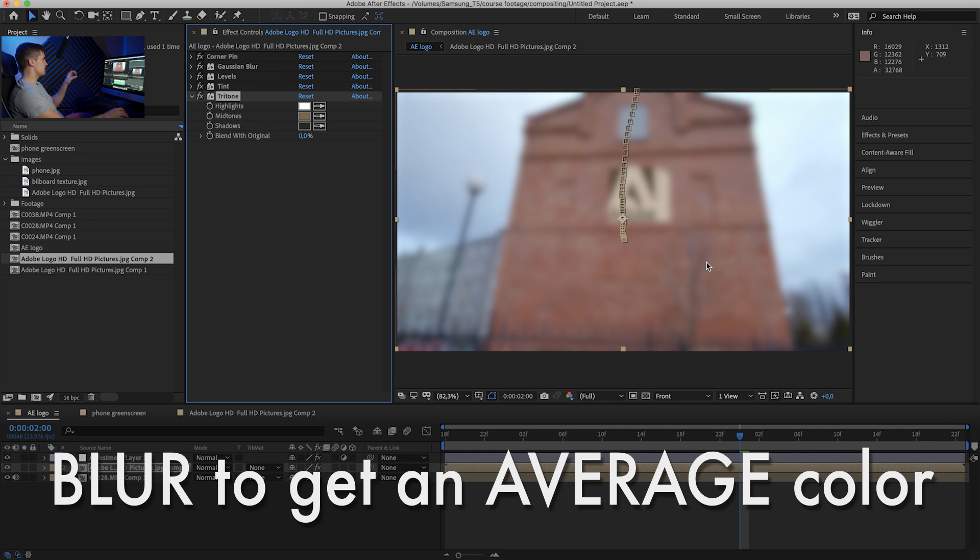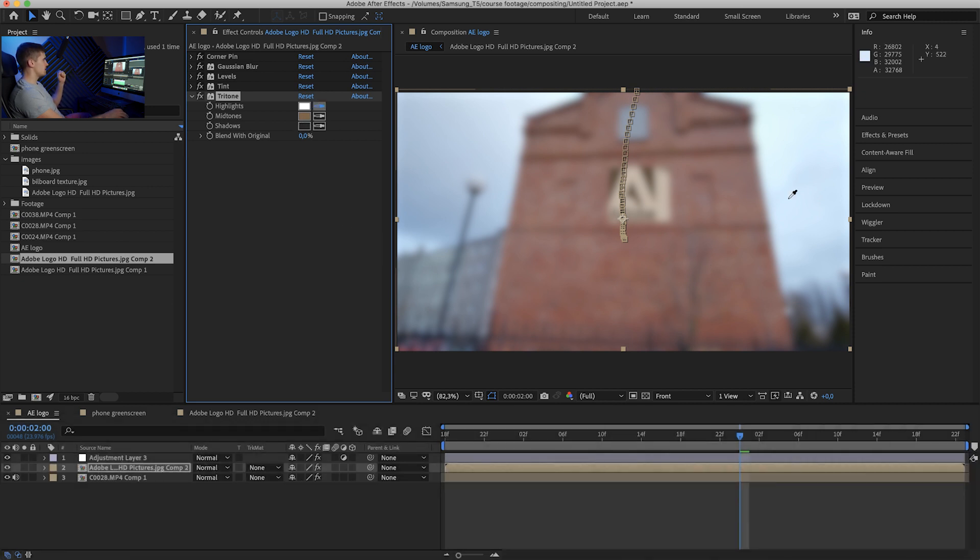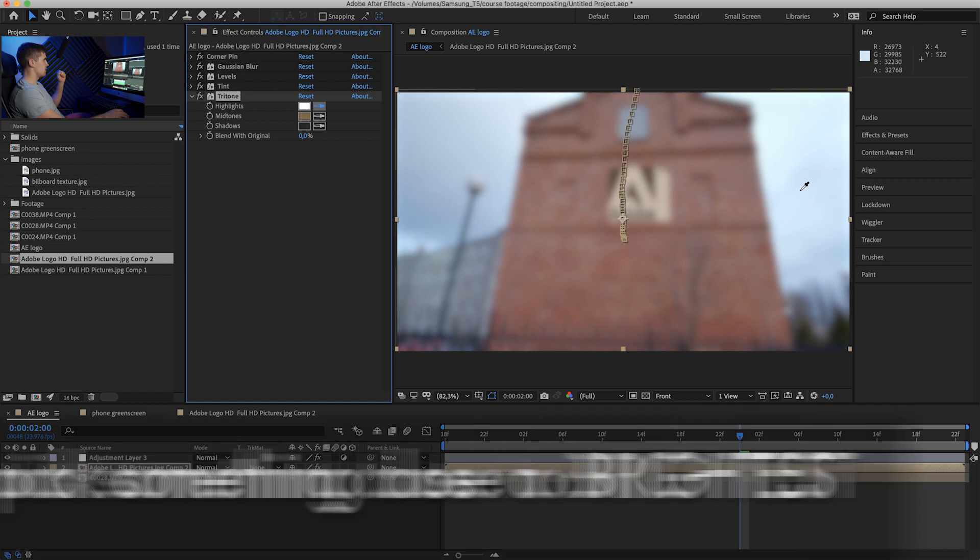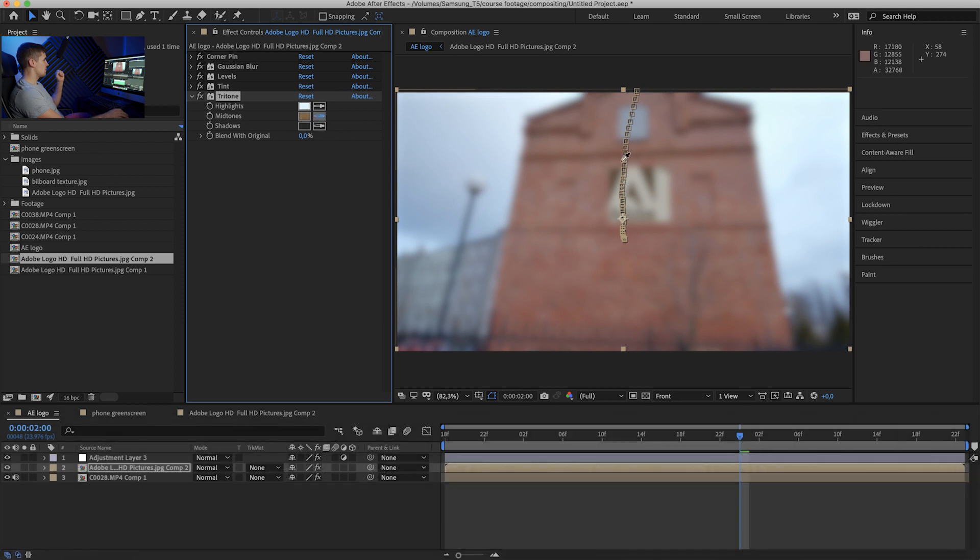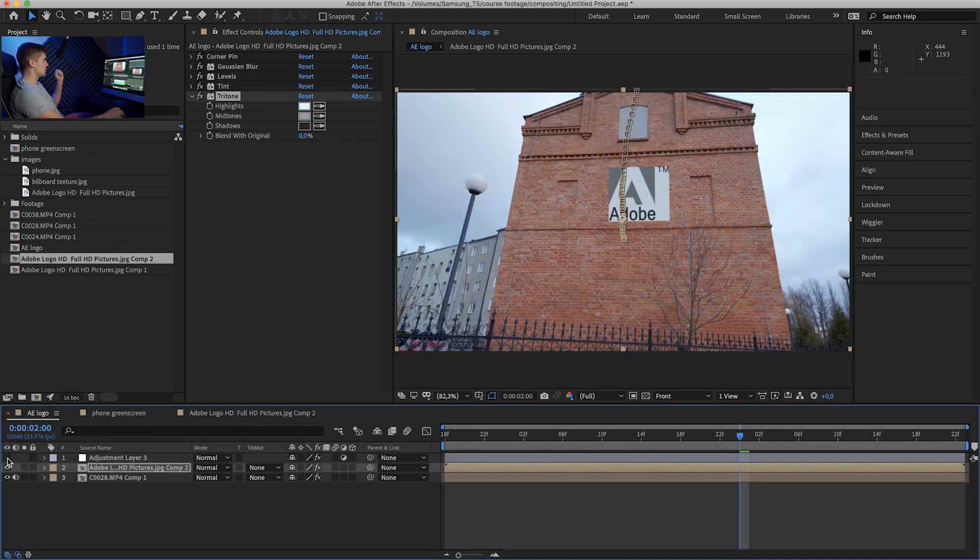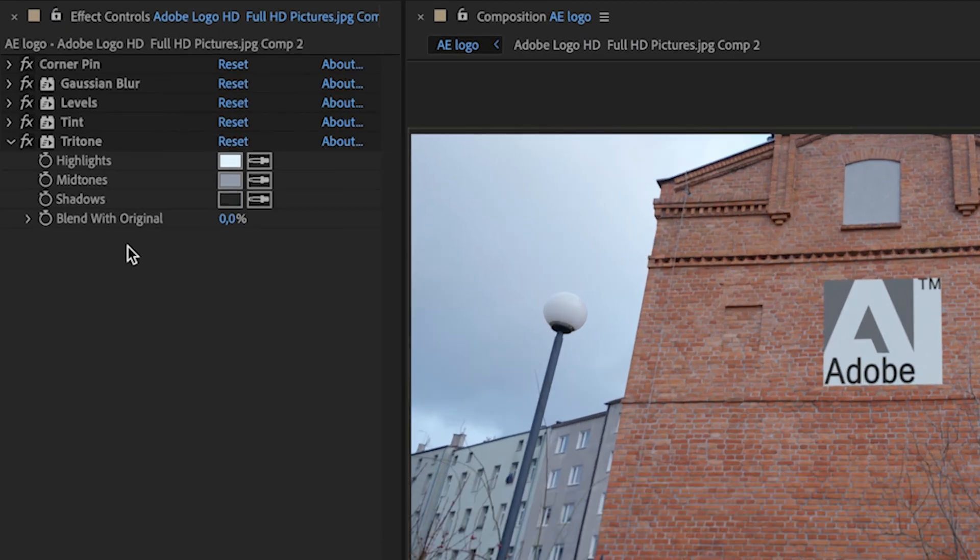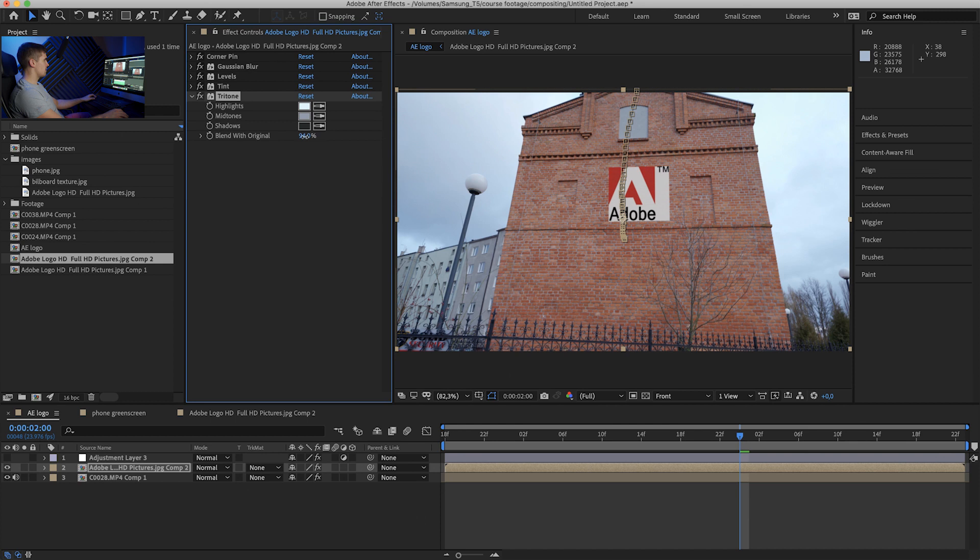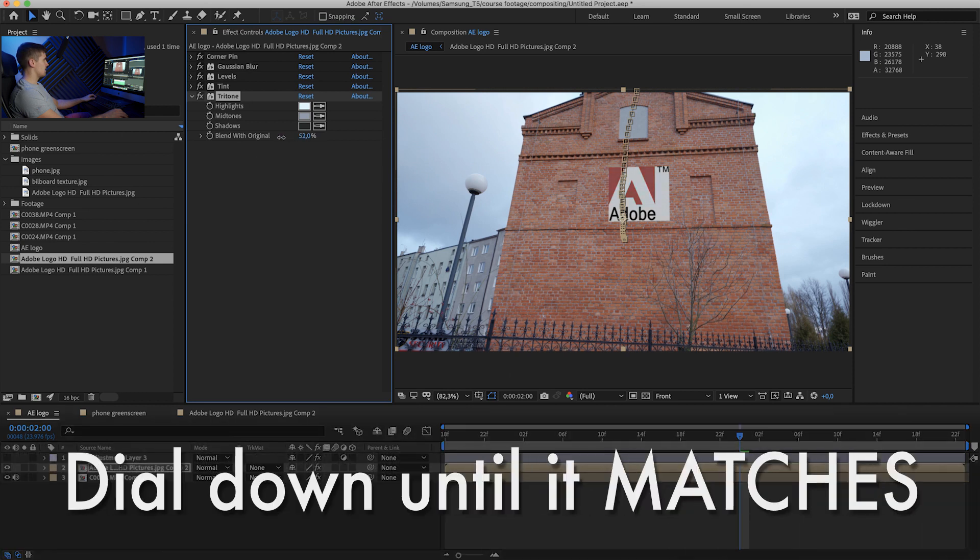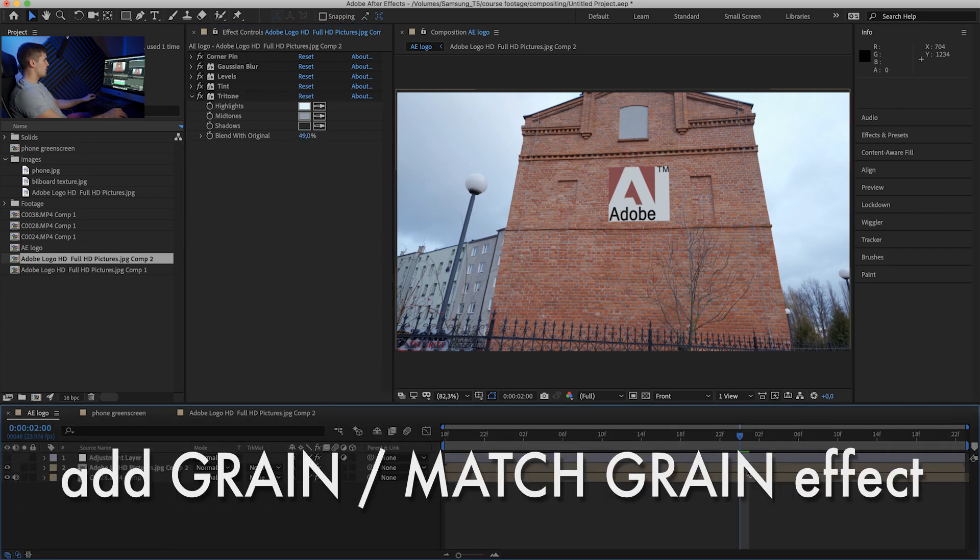So we really have the blend of colors, not anyone specific. As far as highlights, let's go for a sky. Maybe not the brightest, let's pick this one. And for midtones, maybe this one. Turn off the adjustment and now we crank up blend with original. So now the tritone effect does nothing and we won't dial it down until it looks just right. I think right about here is good.